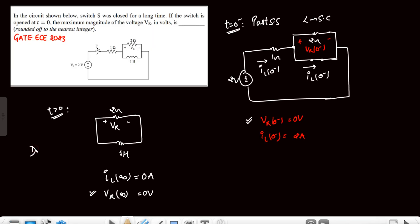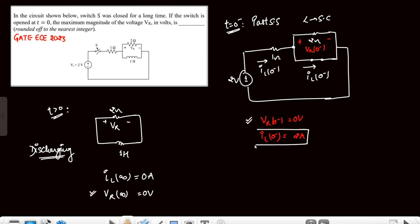That time instant is t=0⁺, because this is a discharging network. The discharge current across the inductor decays from its initial value, and that initial value is the maximum value which the inductor current can have.